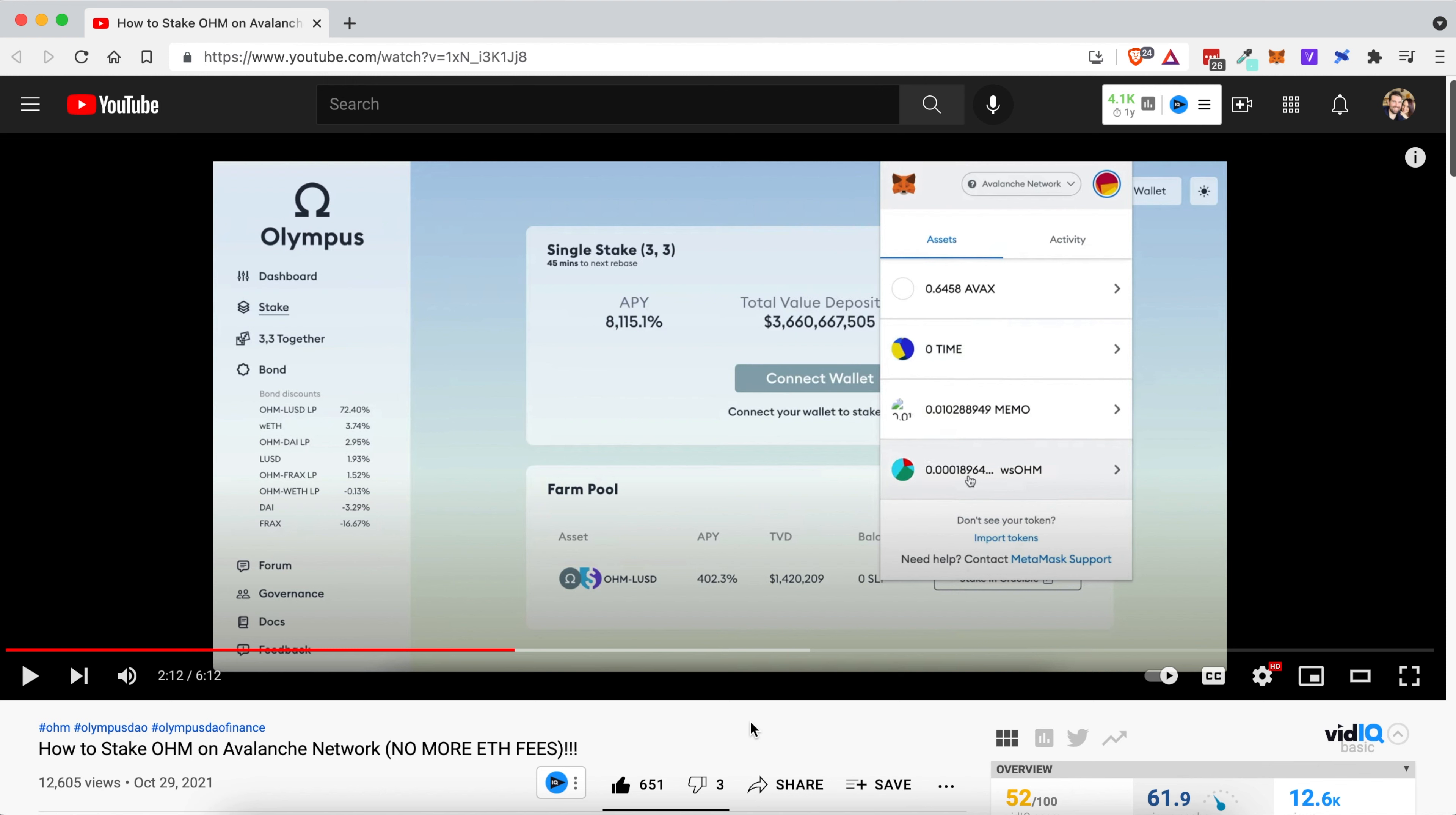Hey everyone, welcome to my channel Making Money with Michael. Today's video is going to answer the simple question of how do you show more decimal places in your WSOHM.